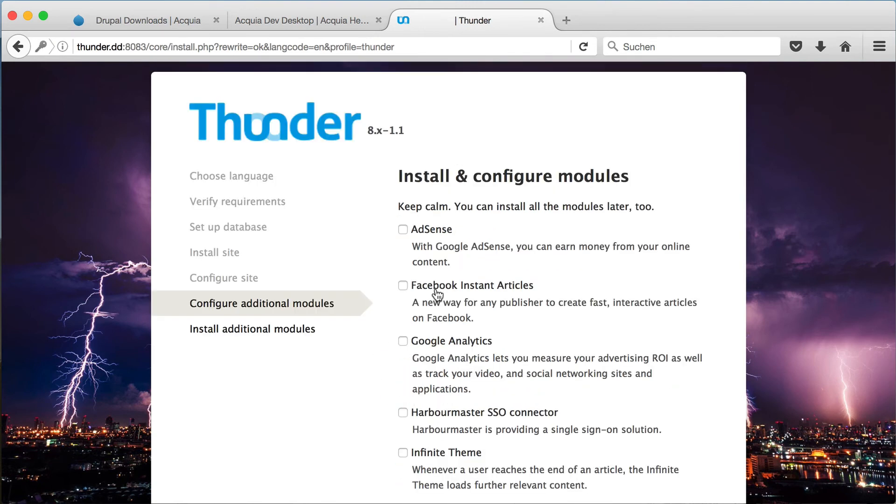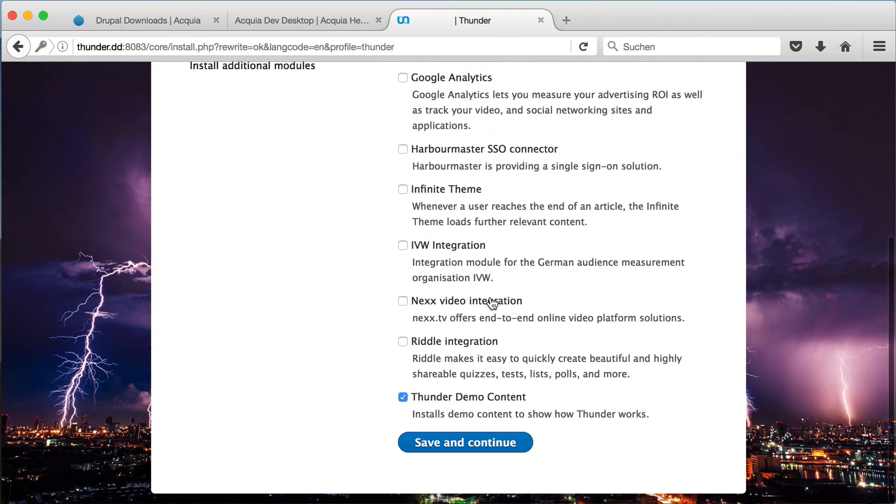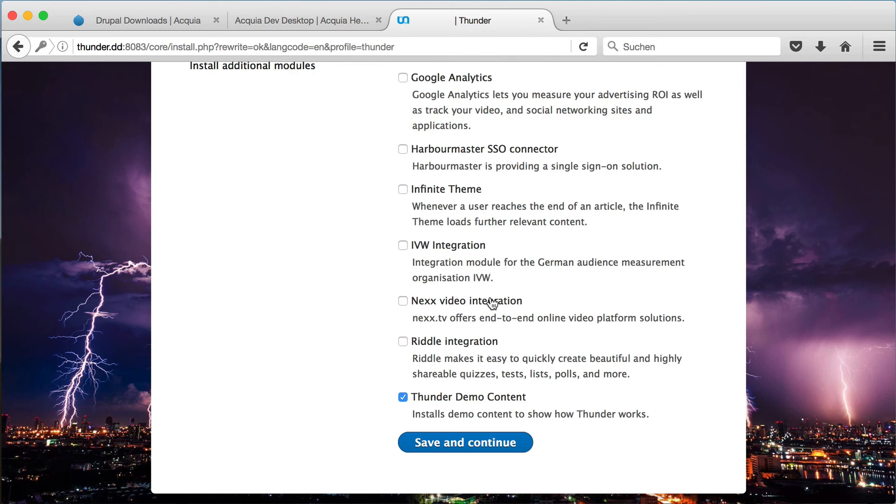On the last screen you can choose which optional modules you would like to install. These are quite a few, but don't worry, you can also install them later. We will also make tutorials for these options, but for now we leave it as it is and click on save and continue.